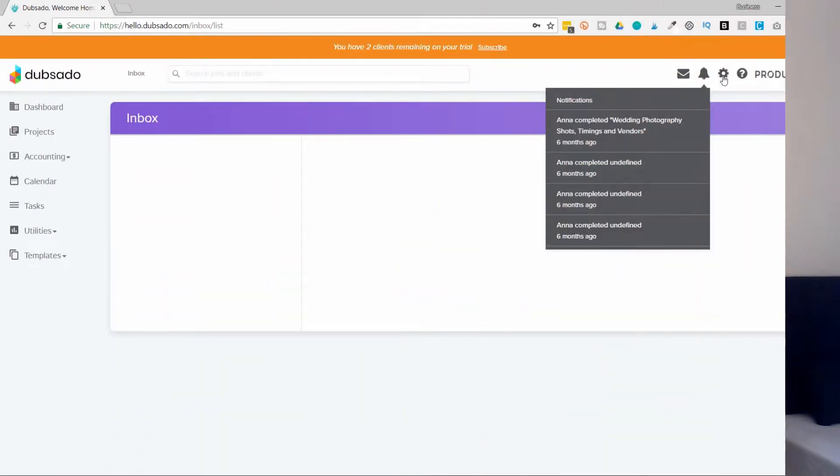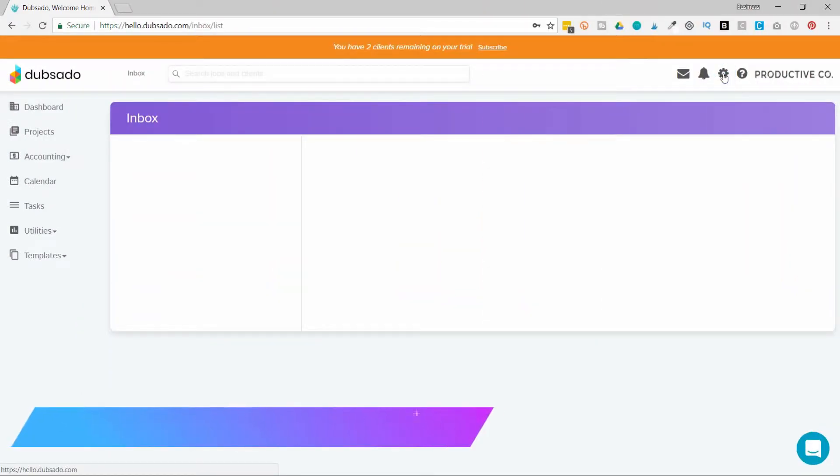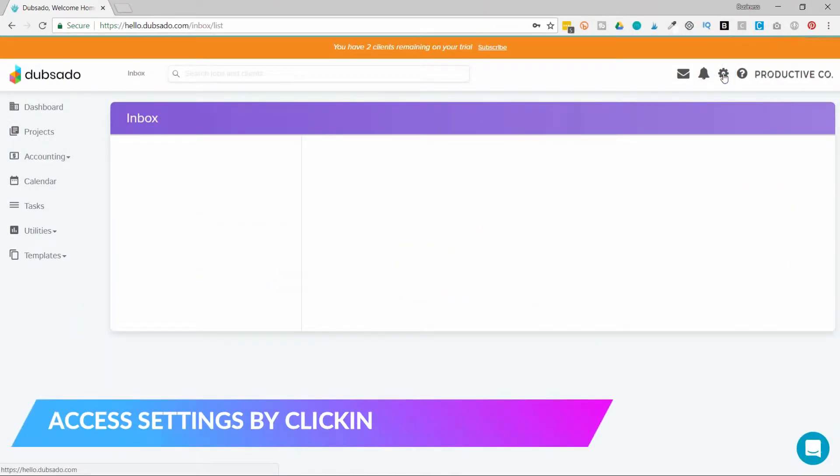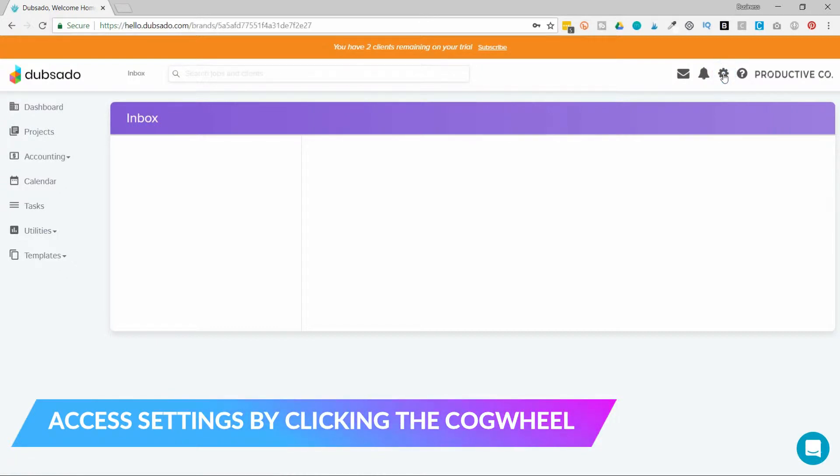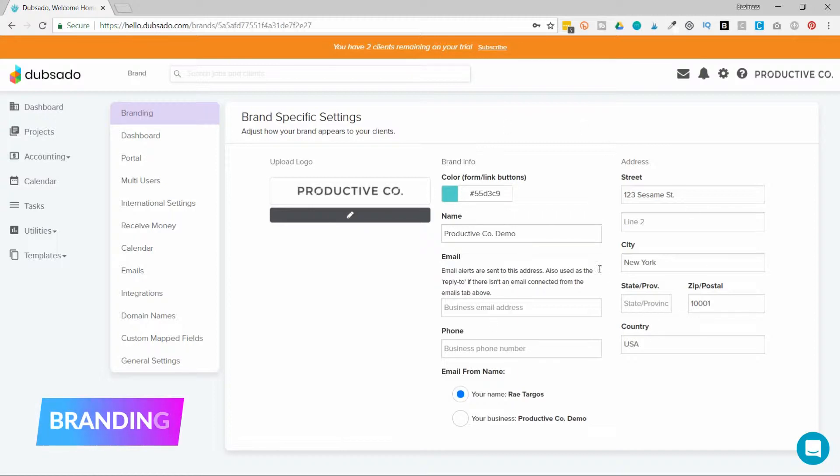Now let's go over the settings. The cogwheel is where your basic settings are. Inside of here you can upload your logo and your contact information. This will appear on invoices.